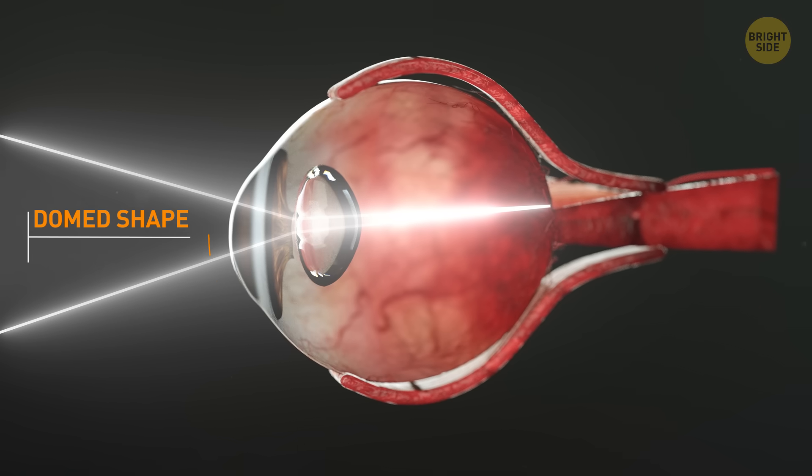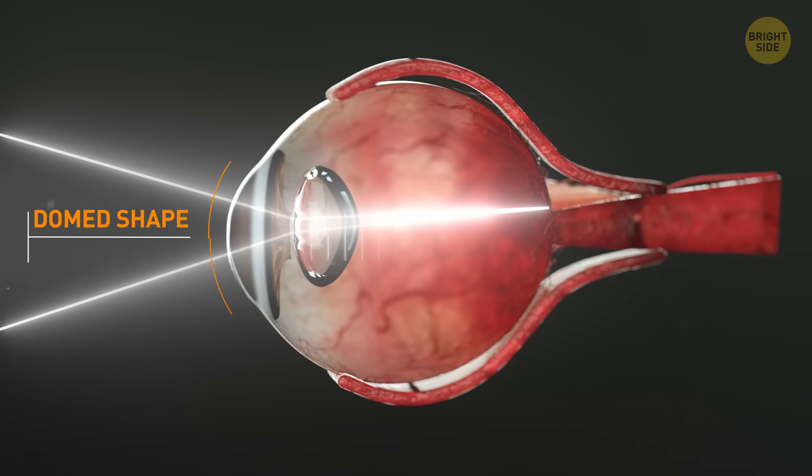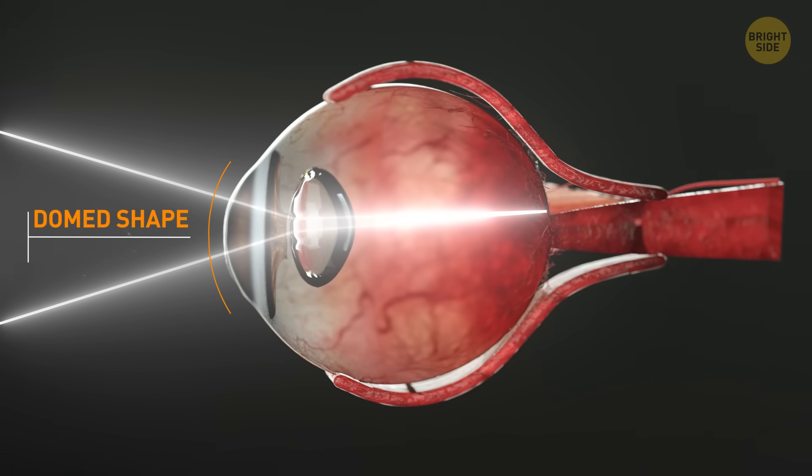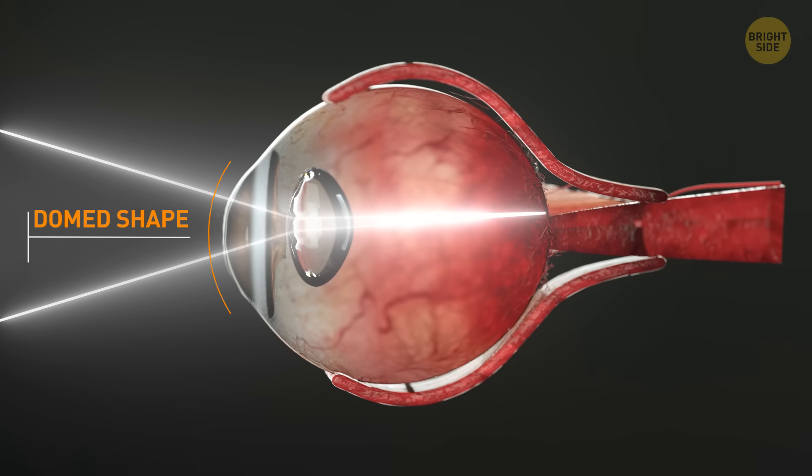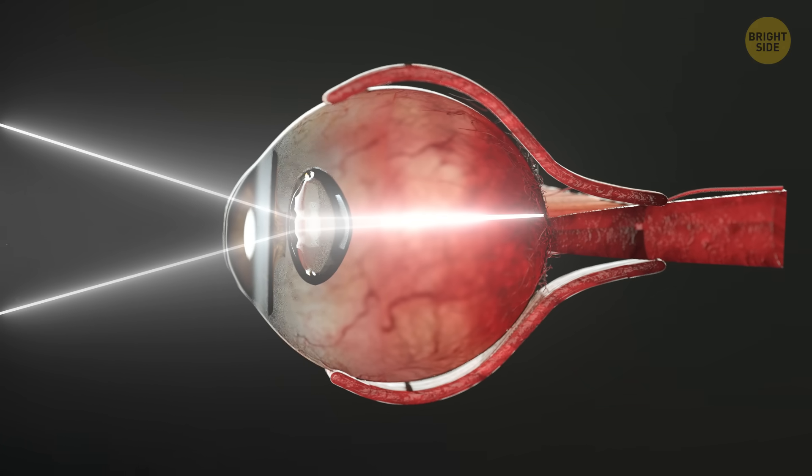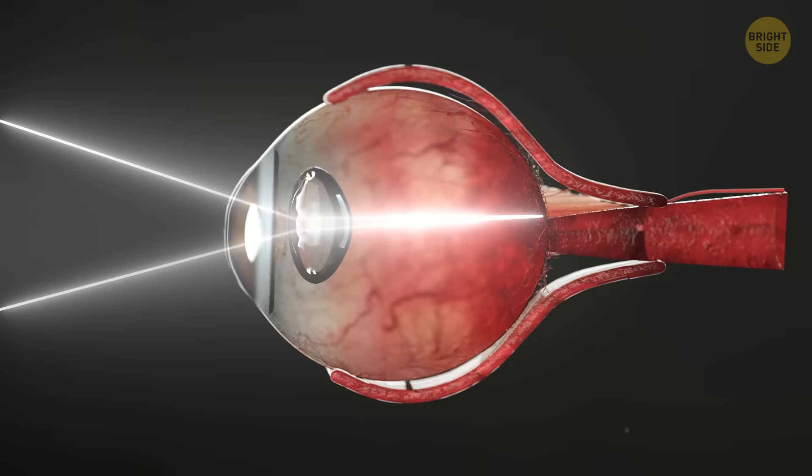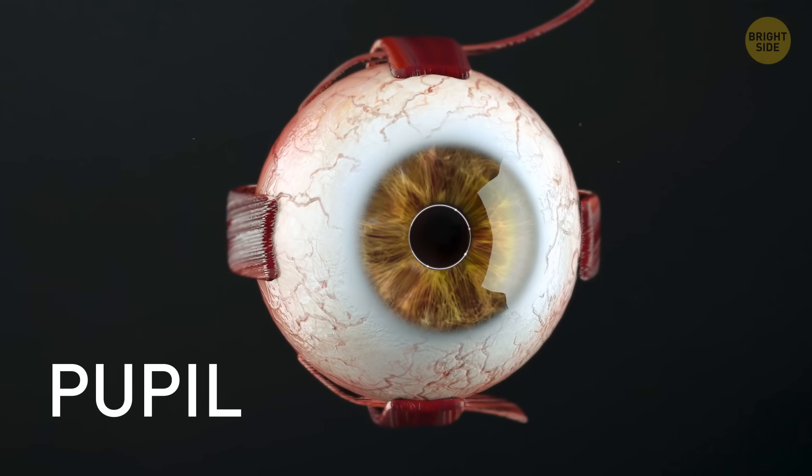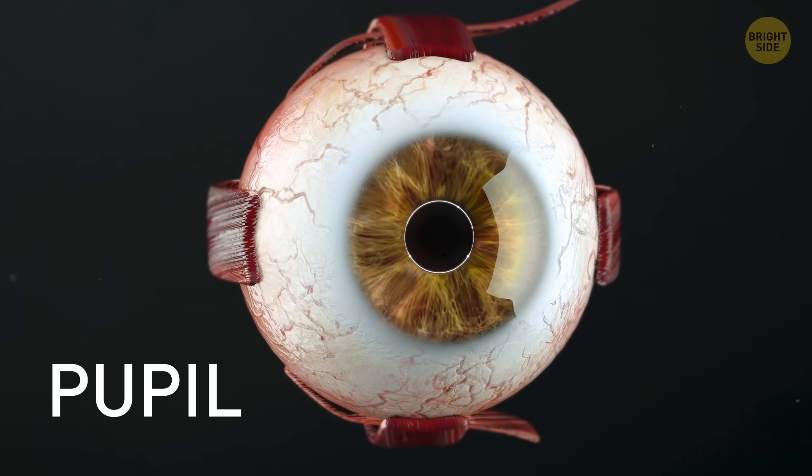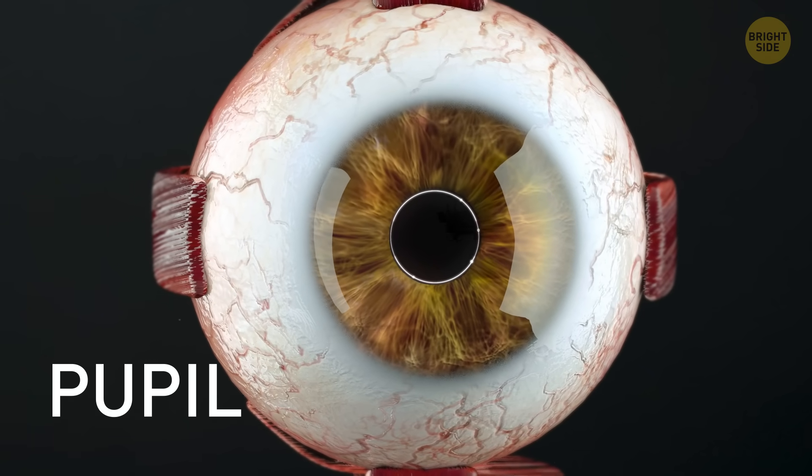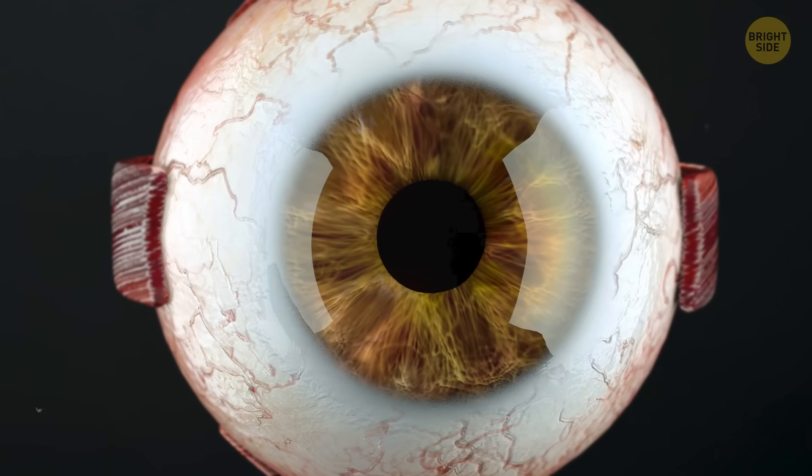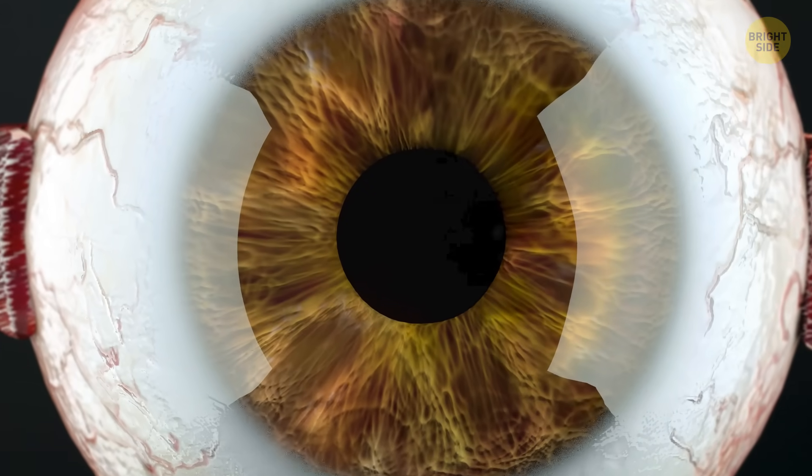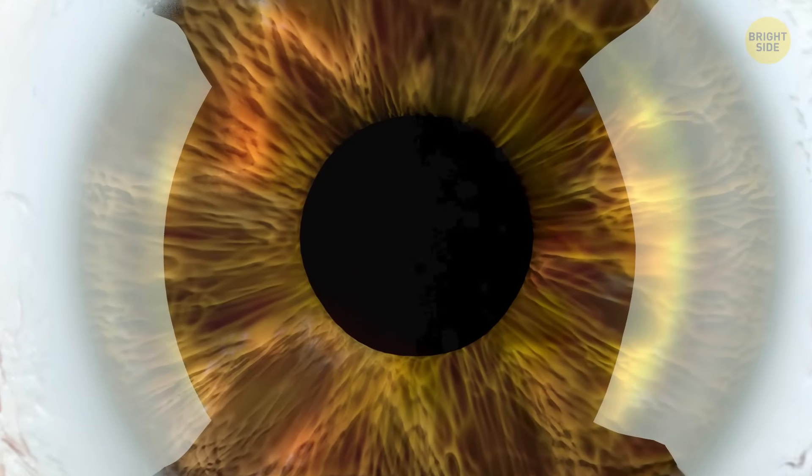We zoom along, going the speed of light, and pass through the cornea. It's dome-shaped to help focus light where it goes next, the lens. But before we get there, we pass through the pupil. It's not a black circle in your eyeball, it's a hole.